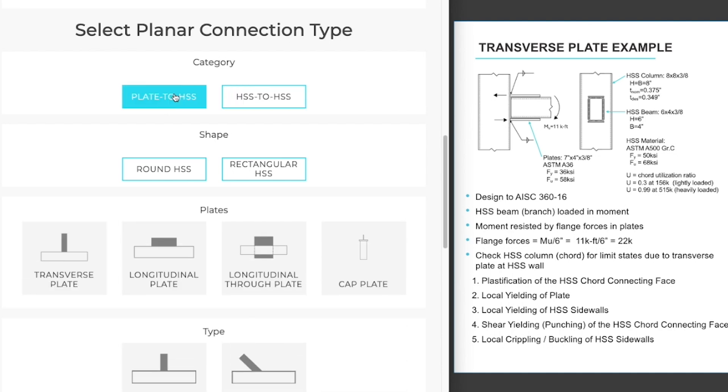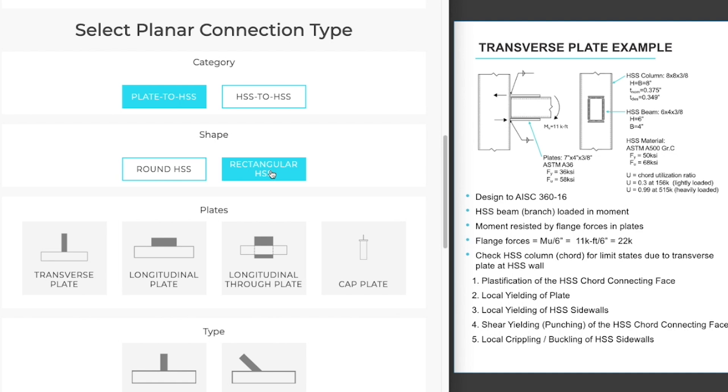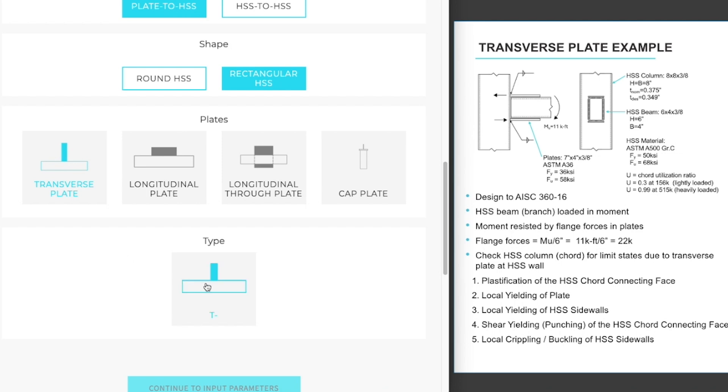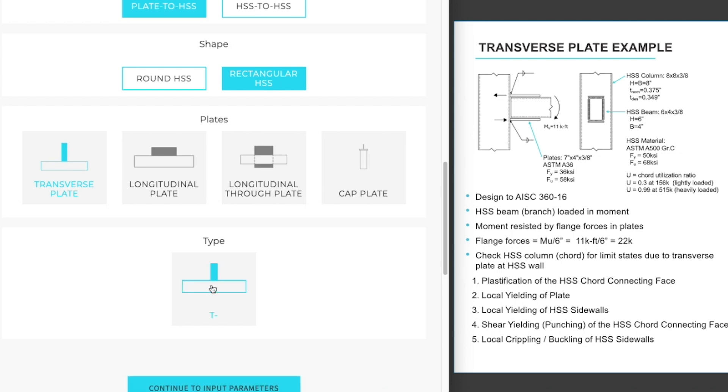On the plate to HSS category, our shape is a rectangular HSS. Our column, as you see on the right, is an 8x8x3. The flange plates are equivalent to a transverse plate loading on our column. The moment will be taken out in a tension and compression couple. And then the type of transverse plate that we have is a T type 90 degree connection. Now we can continue to input our parameters.